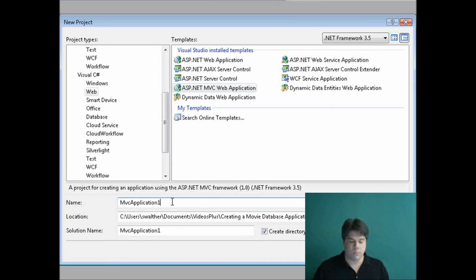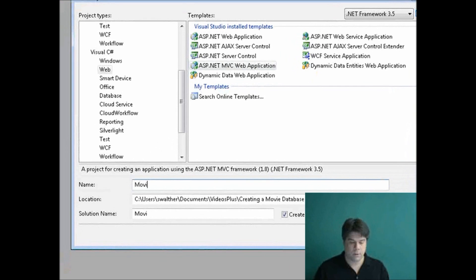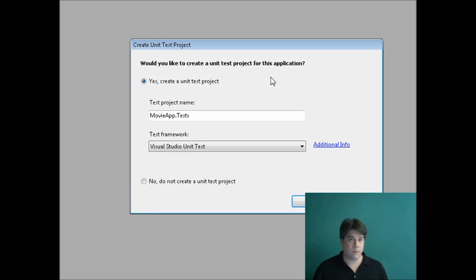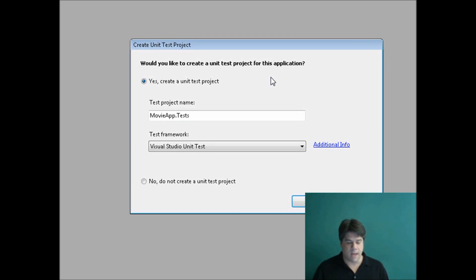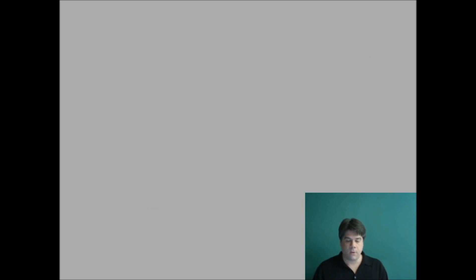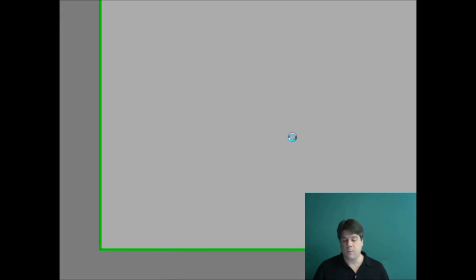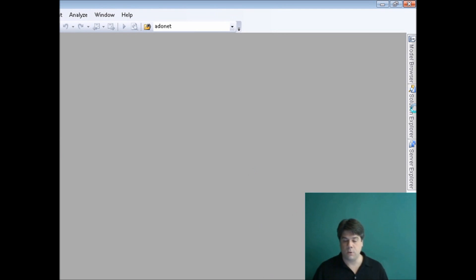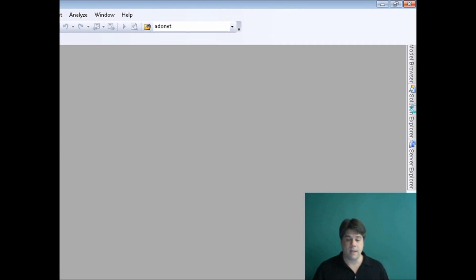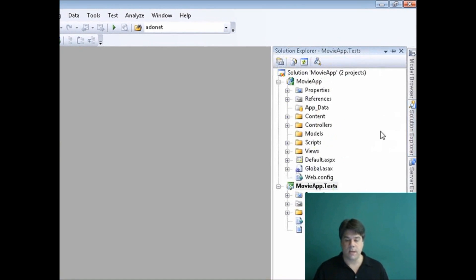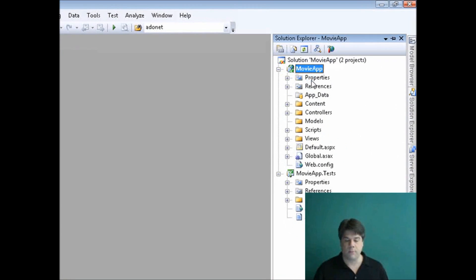I'm going to name my new application Movie App and click OK. It's going to ask me if I want to create a test project. We're not actually going to create unit tests, but I'll say yes just in case I need them later, and click OK to create a separate unit test project. Visual Studio is now creating two projects: our movie database application and the unit test project — Movie App and Movie App Tests.